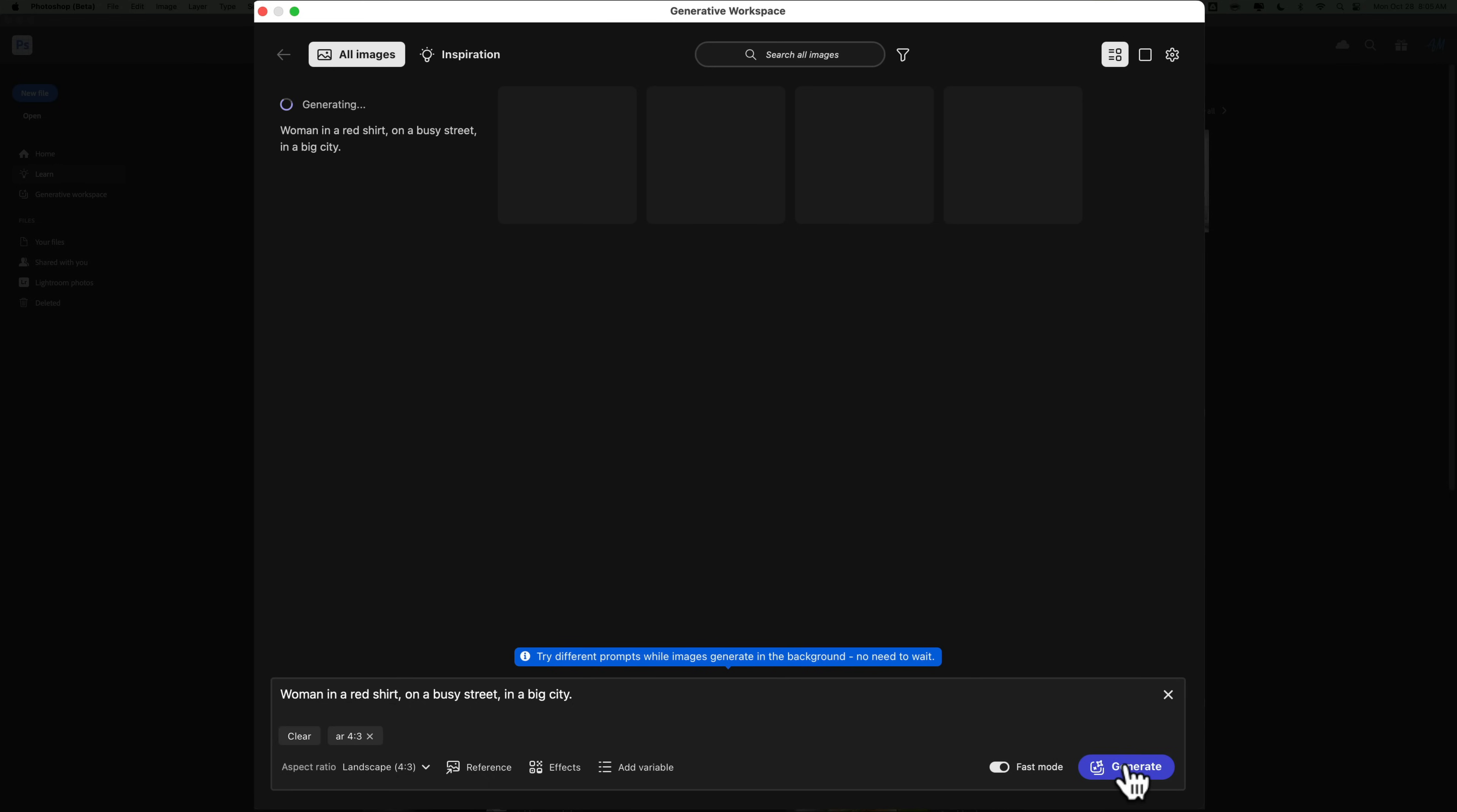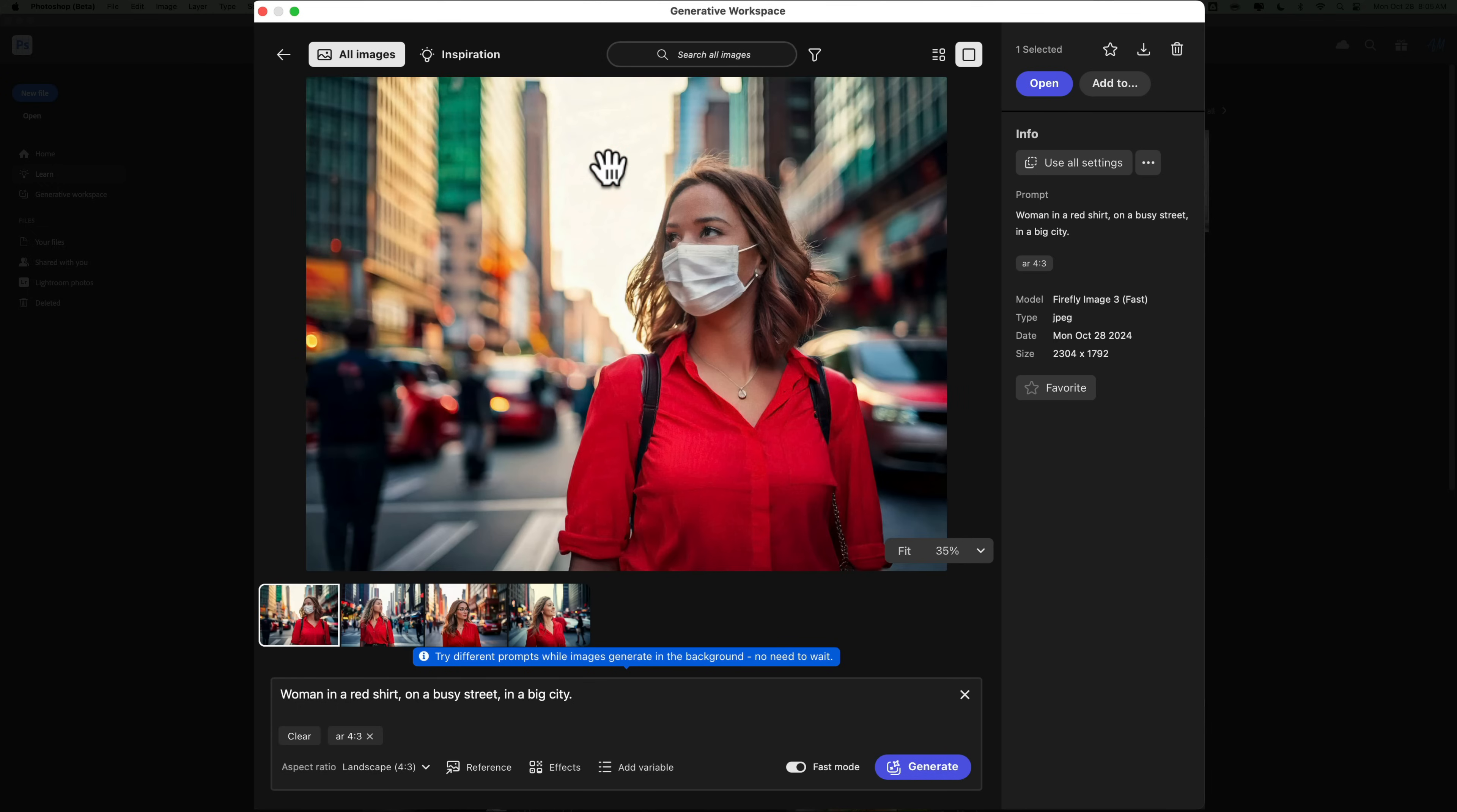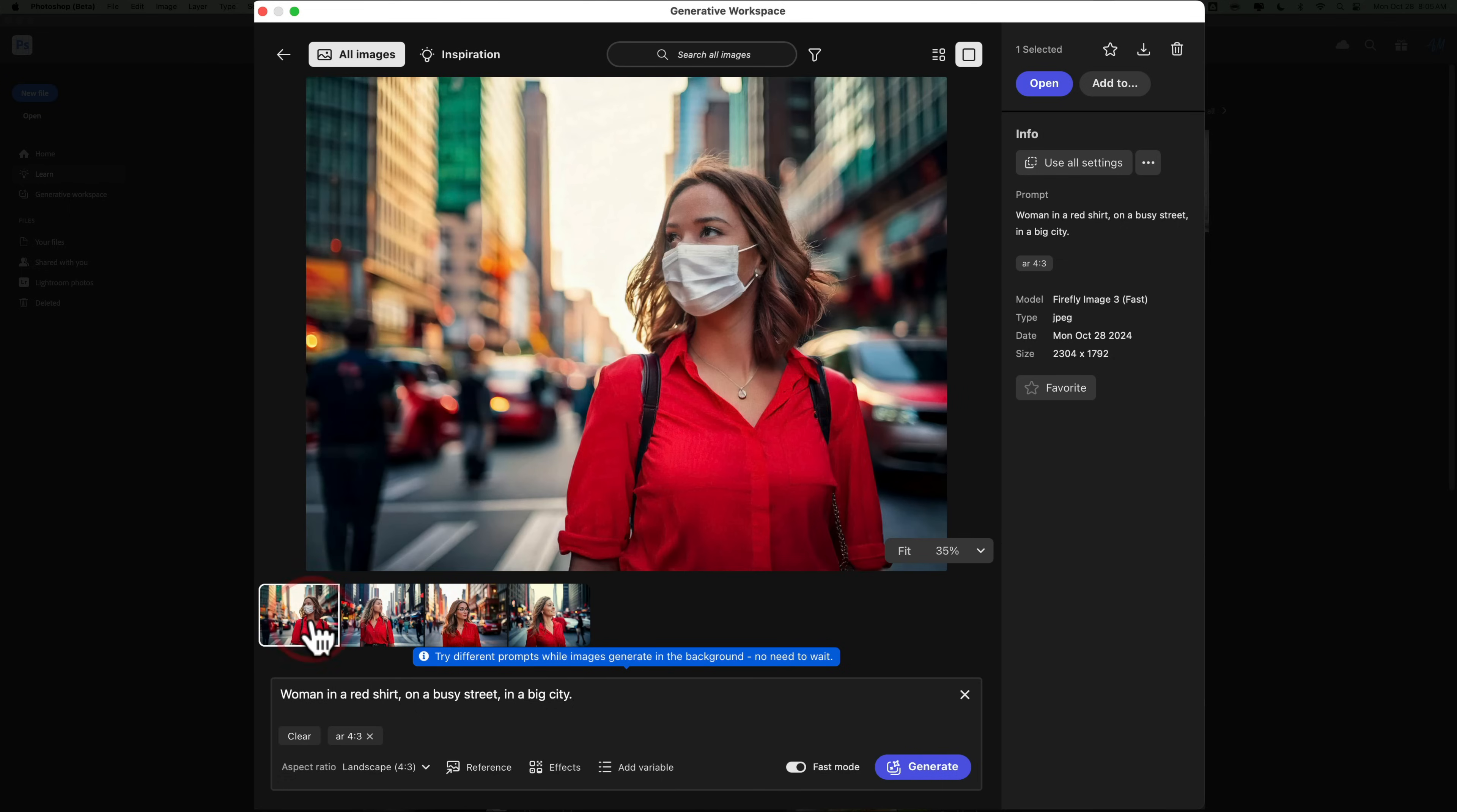And you'll see that it will now quickly give me a number of examples of a woman in a red shirt on a busy street. So to see one, we can just double-click on it to look at it, and then we can page through them. In these cases actually, using Fast Mode, they don't look too bad. They don't necessarily look totally realistic, but they don't look too bad at all.